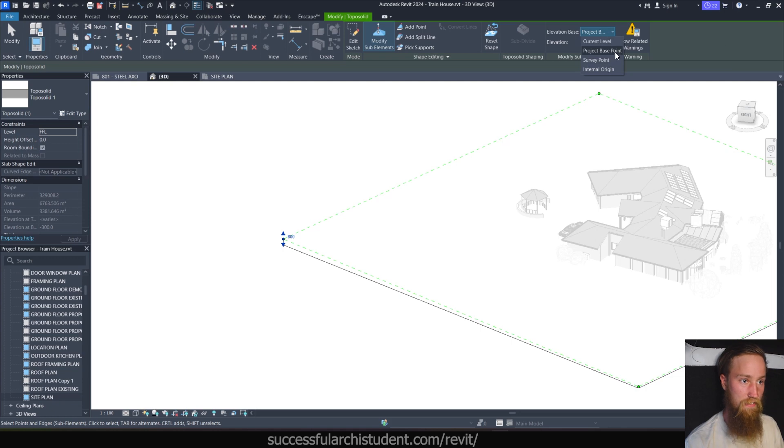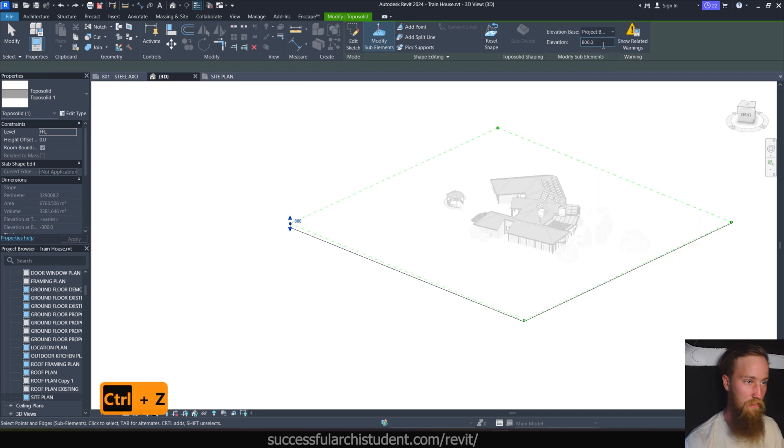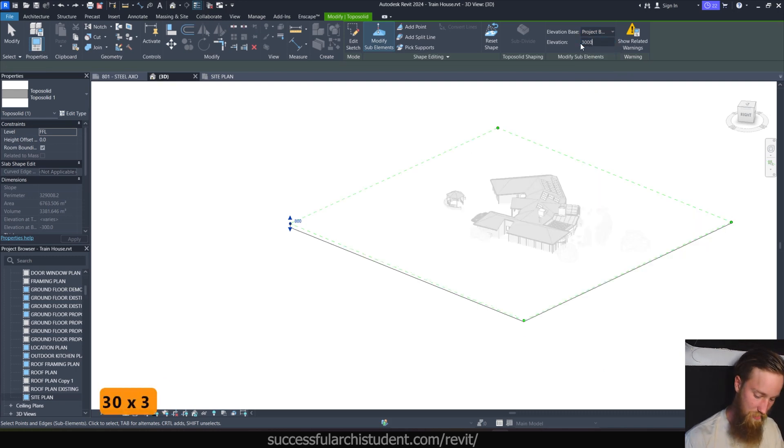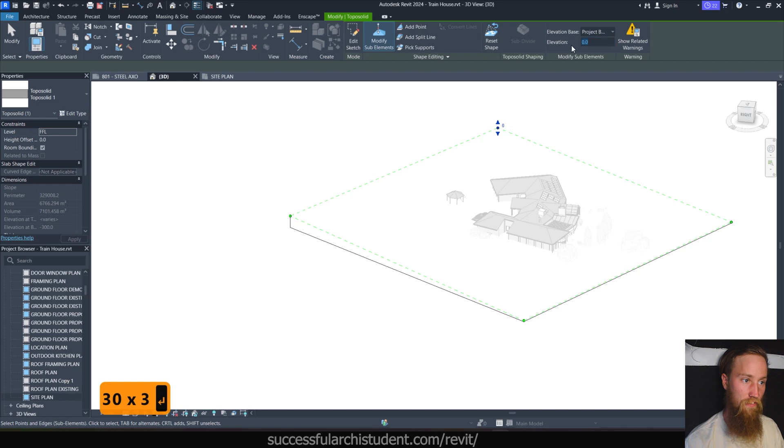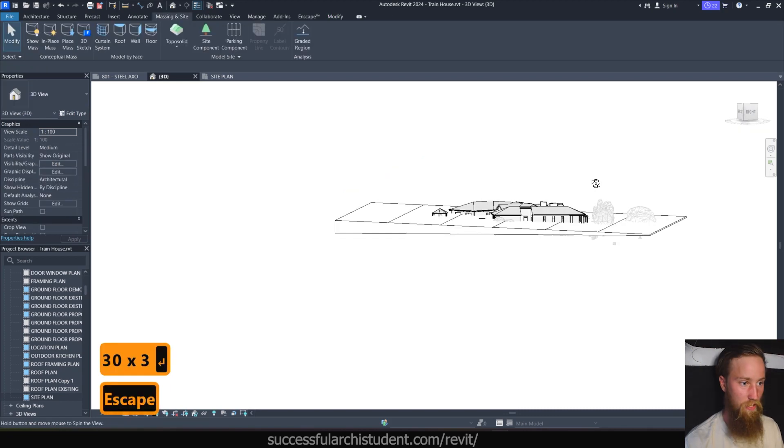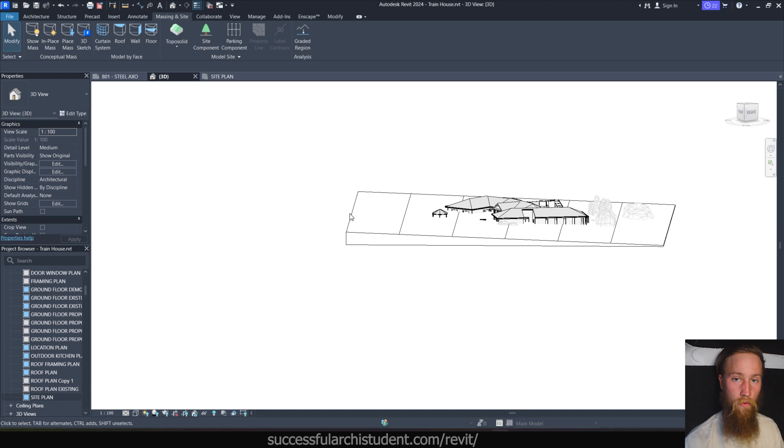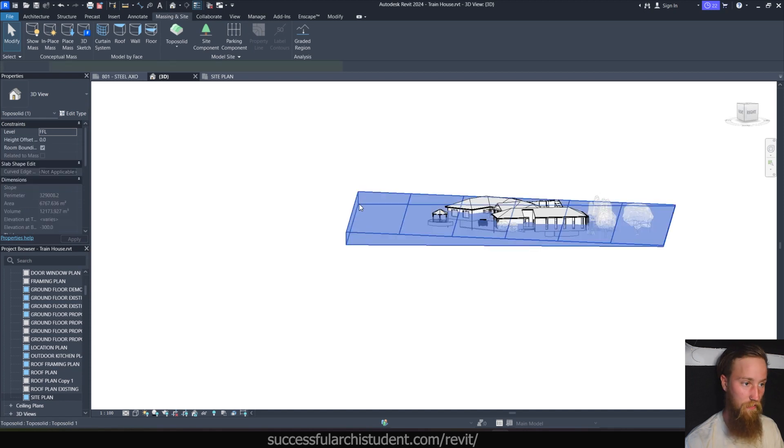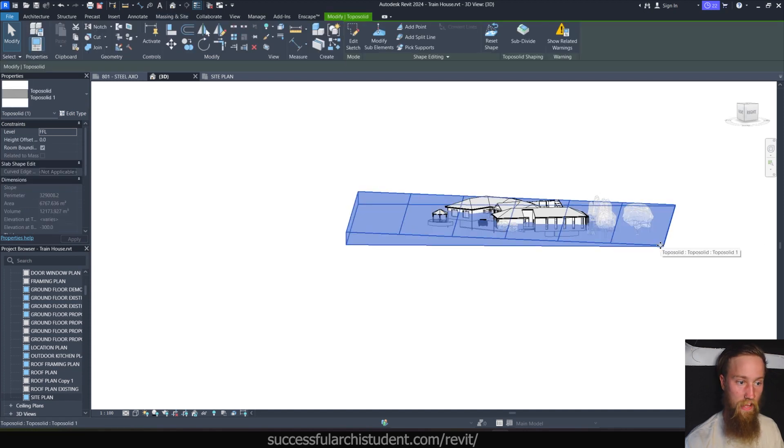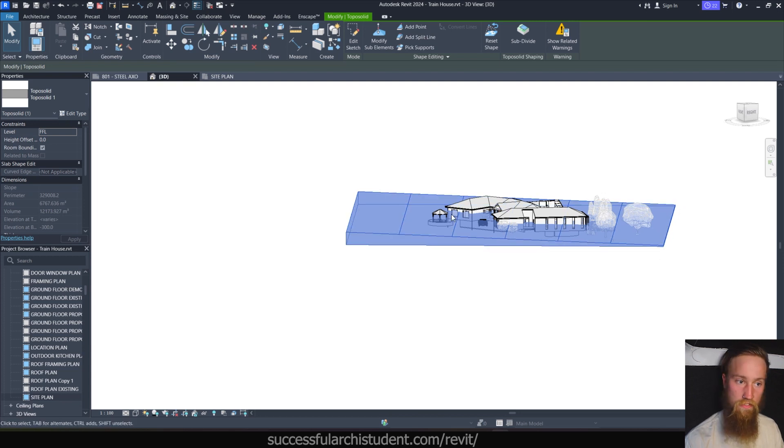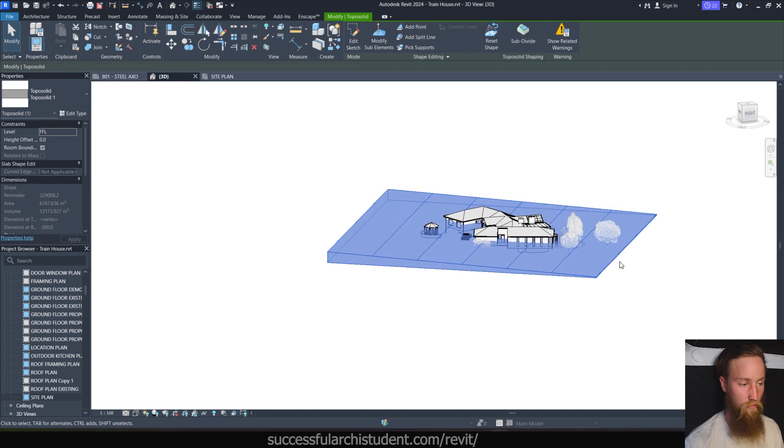Now as you can see, with this point selected, there's also a couple of other options at the top here under modify sub elements. You can see that's the elevation there. So you can also change this here if you wanted to make it say 800. It's going to change it in both those locations. That's fine. But the elevation base, this is basically just saying the project base point is the base of this elevation point. So we've got this one as 800. Let's change that to 3000. And we're going to make this one over here 3000 also.